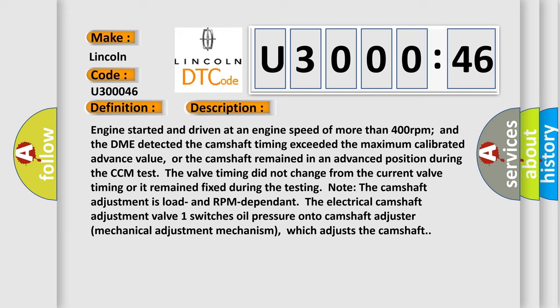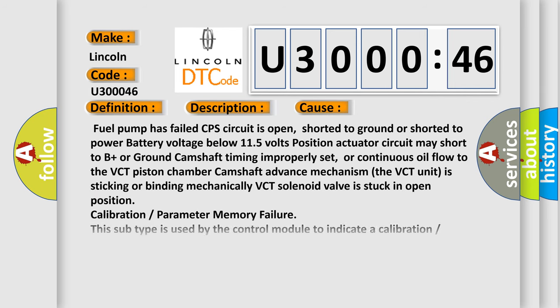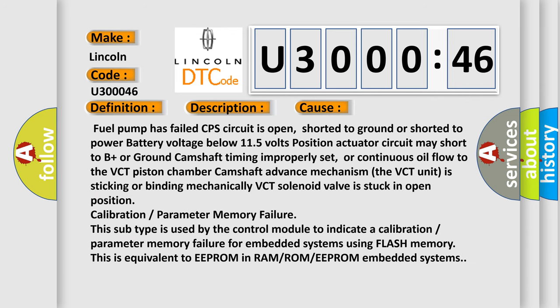This diagnostic error occurs most often in these cases: fuel pump has failed; CPS circuit is open, shorted to ground, or shorted to power; battery voltage below 11.5 volts; actuator circuit may short to B+ or ground; camshaft timing improperly set; or continuous oil flow to the VCT piston chamber camshaft advance mechanism. The VCT unit is sticking or binding mechanically, or the VCT solenoid valve is stuck in the open position.